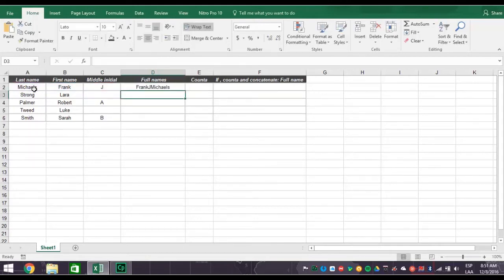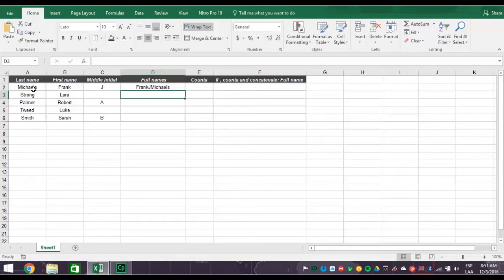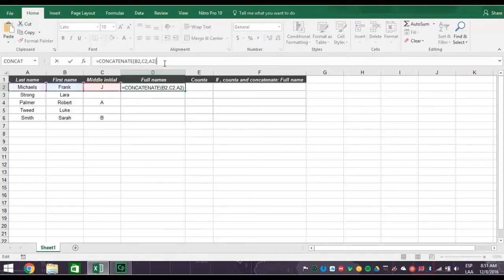As you can see, there's a problem with the first name, middle initial, and last name being all linked together into one word. Let's delete this and fix the problem.